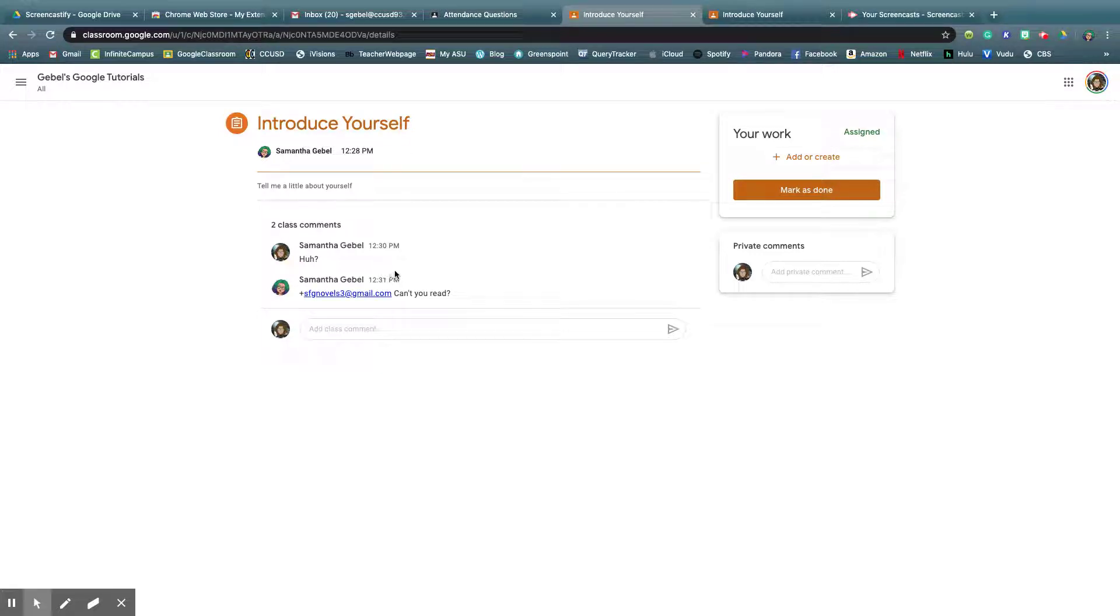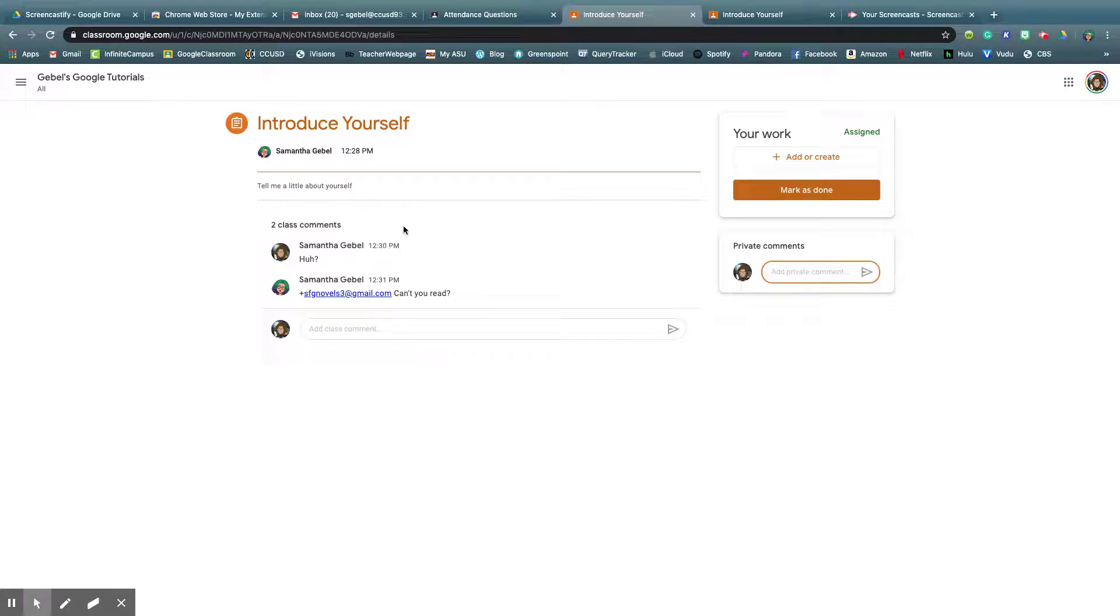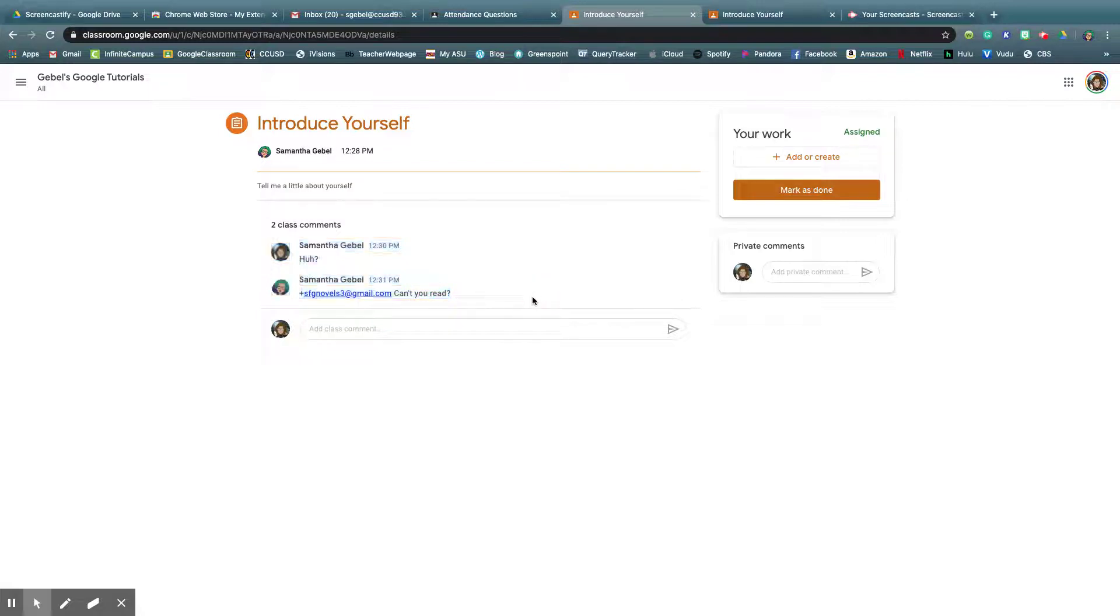But from student mode, they would have the assignment and it's right here. They could just mark it as done if it was more of like a check-in. They can add a private comment, which means then these comments right here, every student in the class can see.